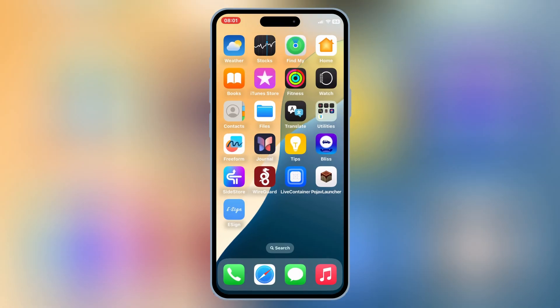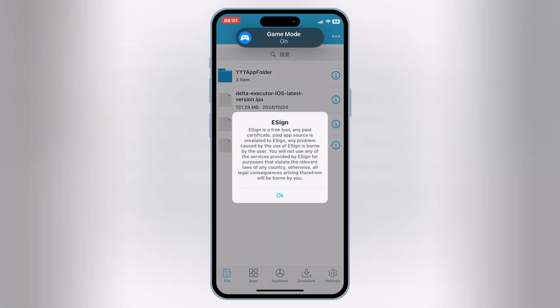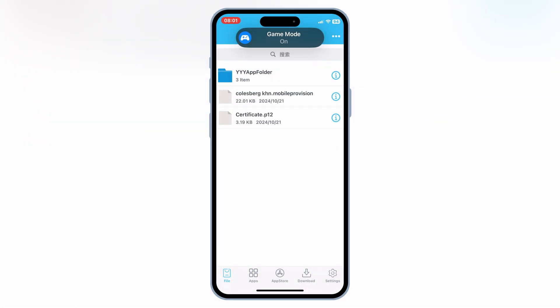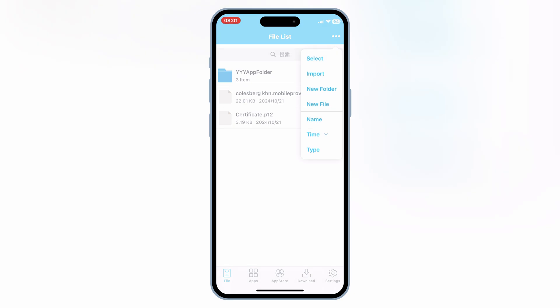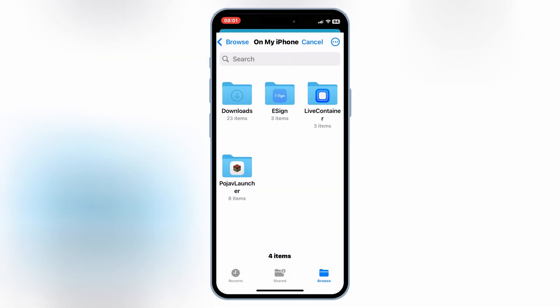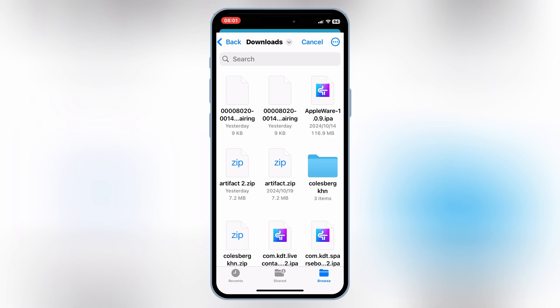Now that we have the latest Delta Executor IPA, it's time to install it on your device. We'll be using a couple of methods, so pick the one that works best for you. For today's video, I will use eSign to install Delta Executor on my iOS device.